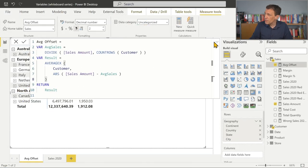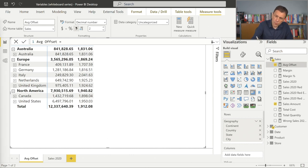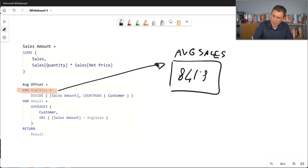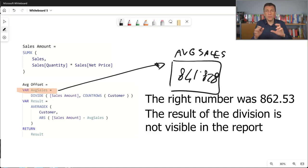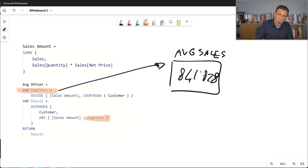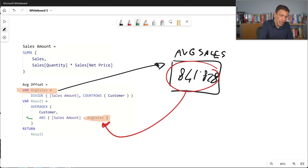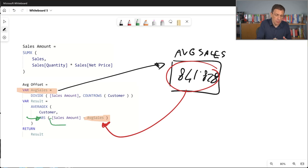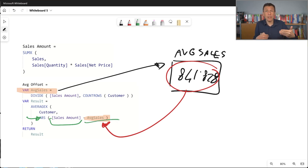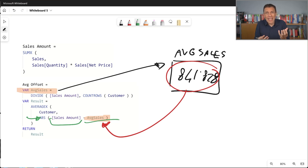So my average sales variable, after it has been executed, just holds a number. For example, the number for Australia was 841,828. So this is just the value computed for Australia — and it's stored there. Now whenever we reference average sales again, which happens in the next expression, we are just copying this number into that expression. That means there is no additional computation. This expression is executed for every customer in Australia, and sales amount has to be computed for every customer, but the variable average sales has already been computed — we are only referencing the result of that previous calculation.